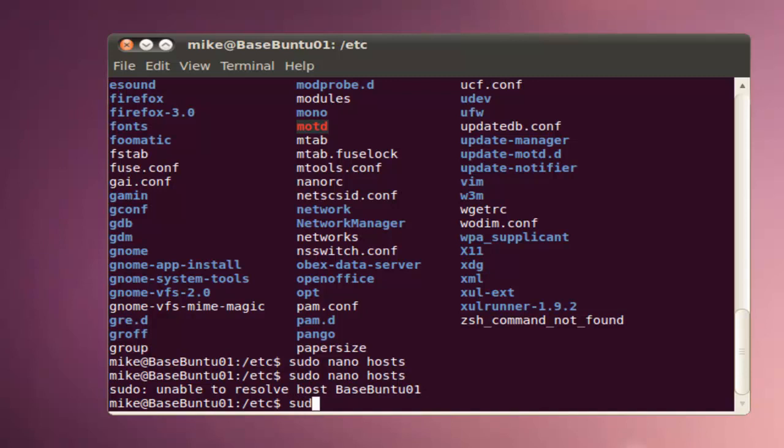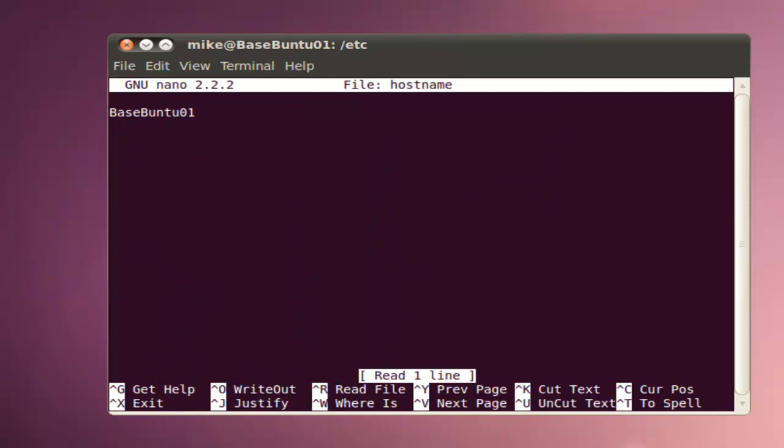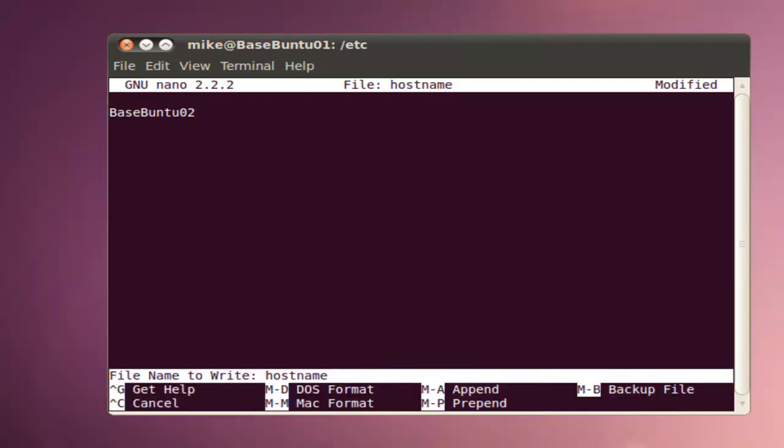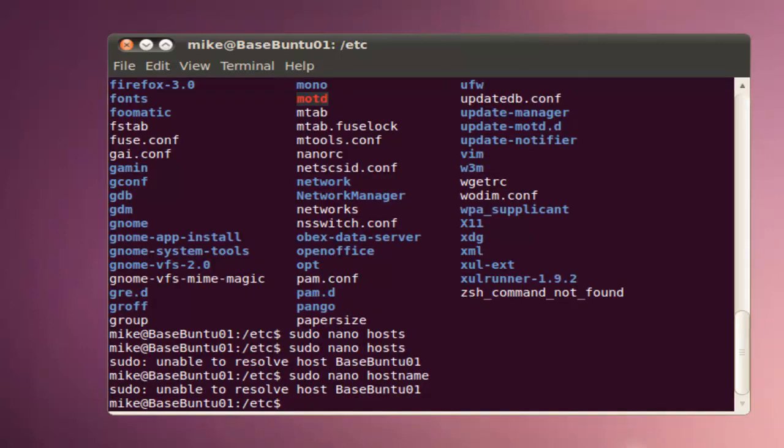So now we're going to sudo nano hostname. I'm going to change this to 02, Ctrl X, Y for yes, hostname, hit enter.